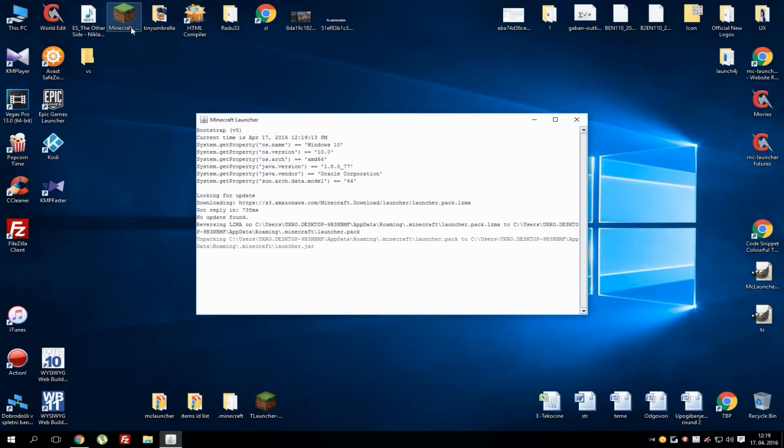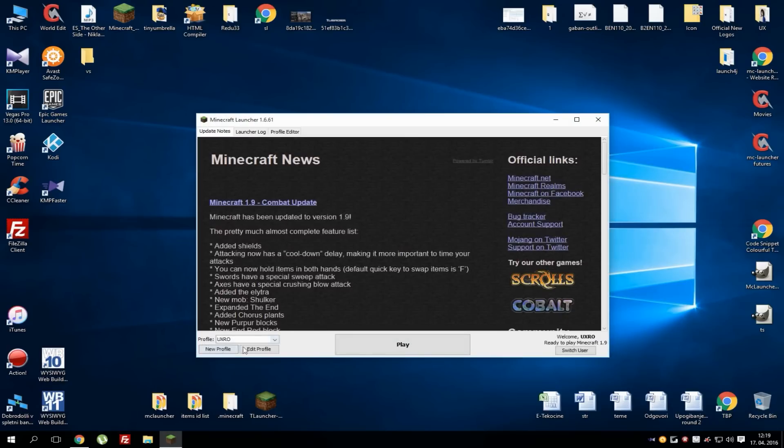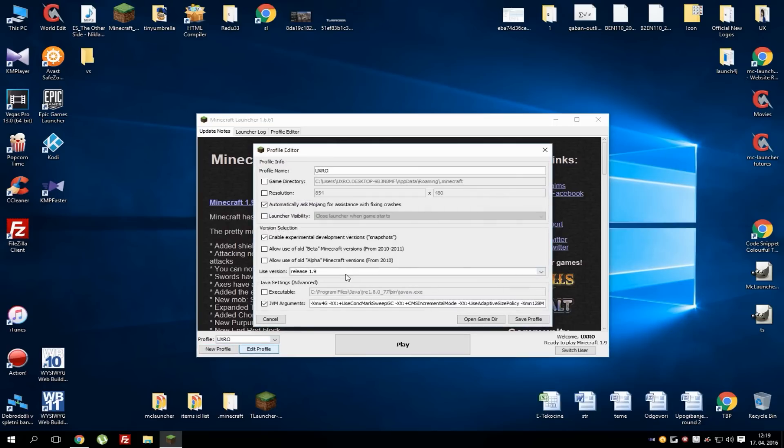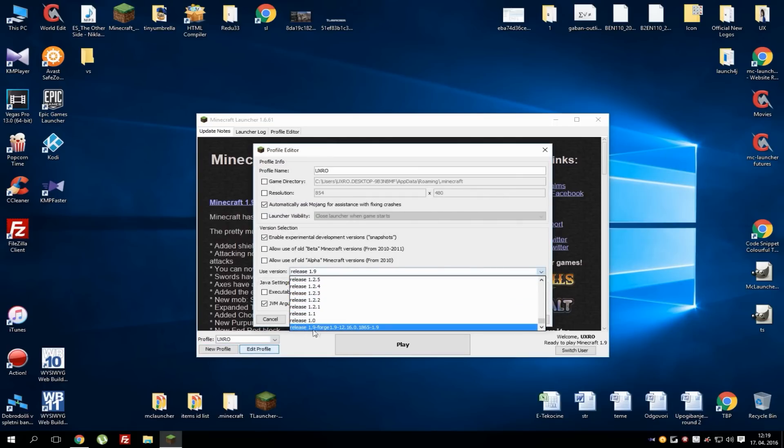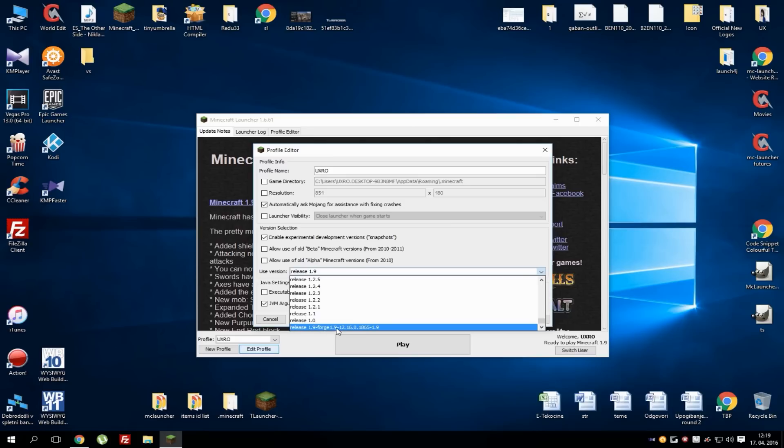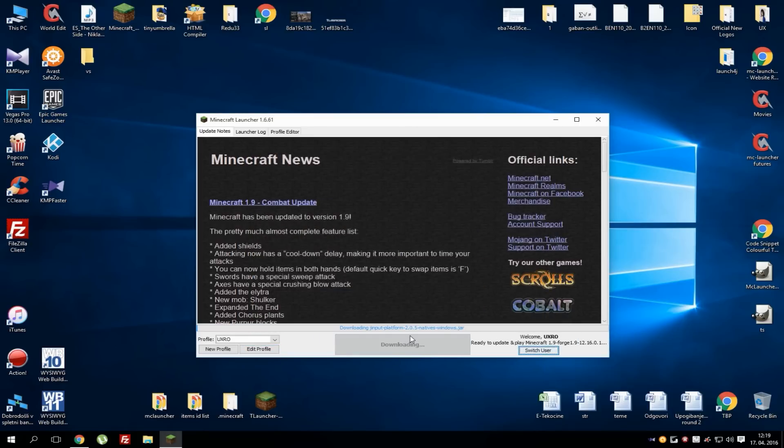Now when you got it, go to your Minecraft launcher, run it again and under profile go to edit profile and choose release 1.9 Forge or release your version Forge and hit save and play. This is basically it on what to do to get Forge working.